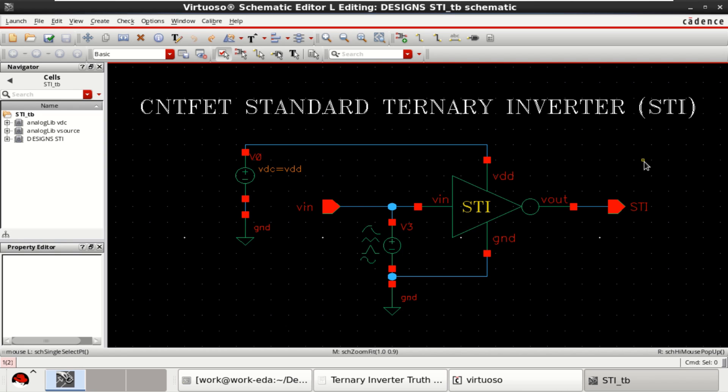The video explains about process, voltage, temperature variations of a 32 nanometer carbon nano field effect transistor in Cadence Virtuoso.